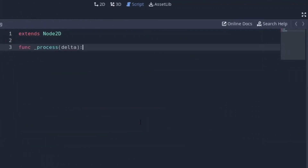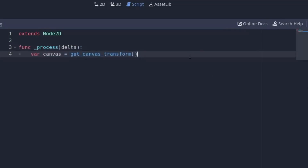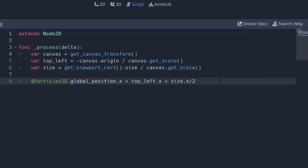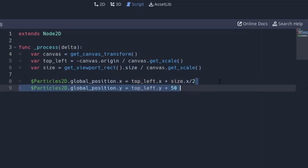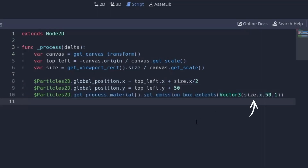Create a process function and a variable called canvas that contains the canvas transform. Using this canvas transform we will get the coordinates of the top-left position and then get the size of the current visible area. Now we have both things. All we have to do is set the x position of the Particle2D node to the middle of the screen by adding half the screen size in the horizontal direction. For the y position, we subtract 50 from the top-left position to move it above the screen. Finally, we set the emission shape length equal to the screen width, set it to 50, and the z axis remains unchanged. And that's it.